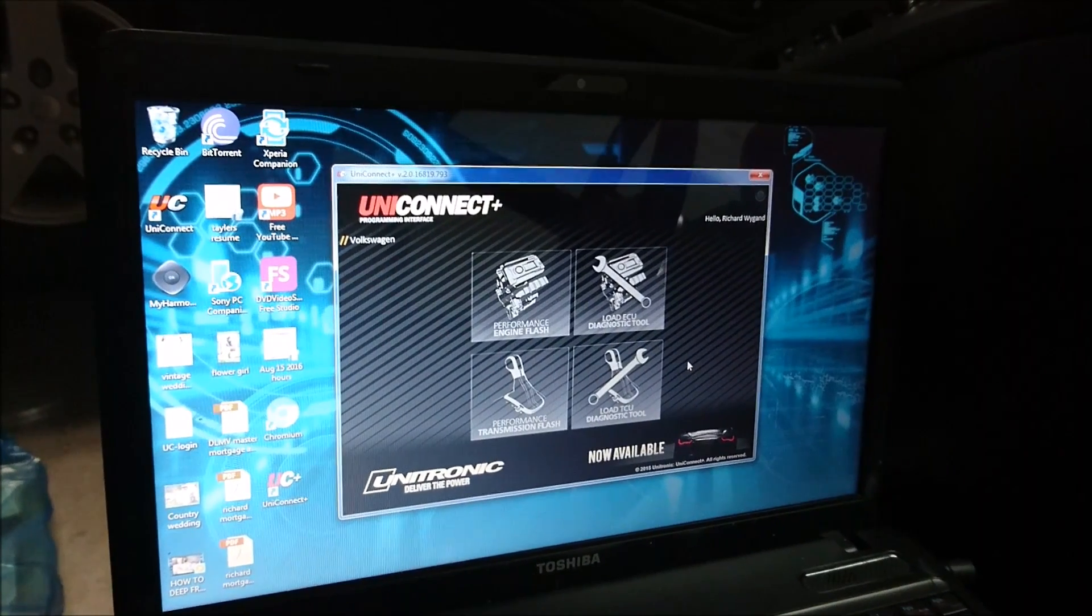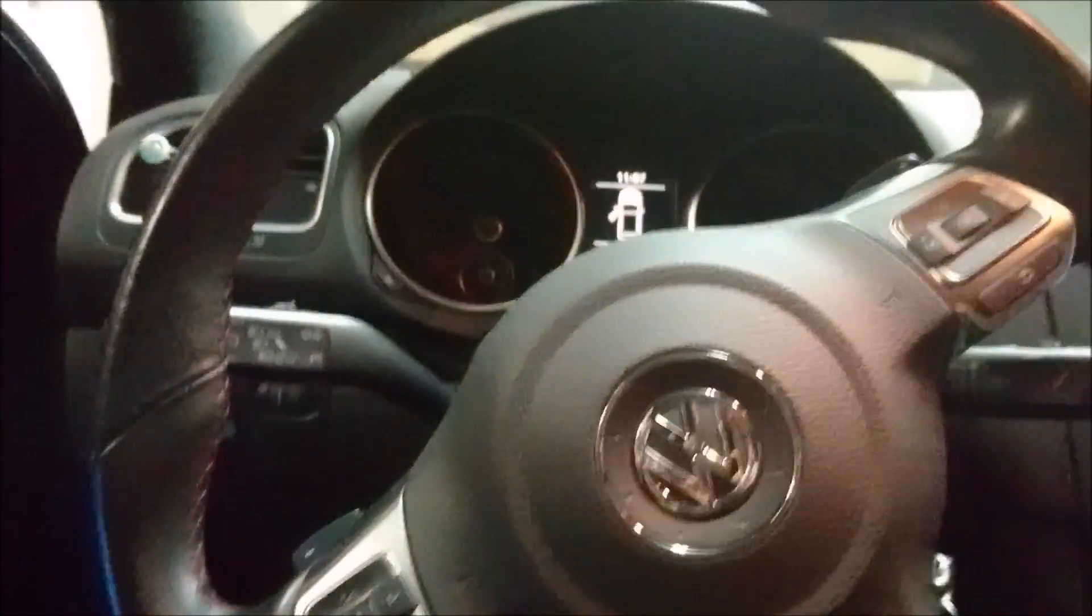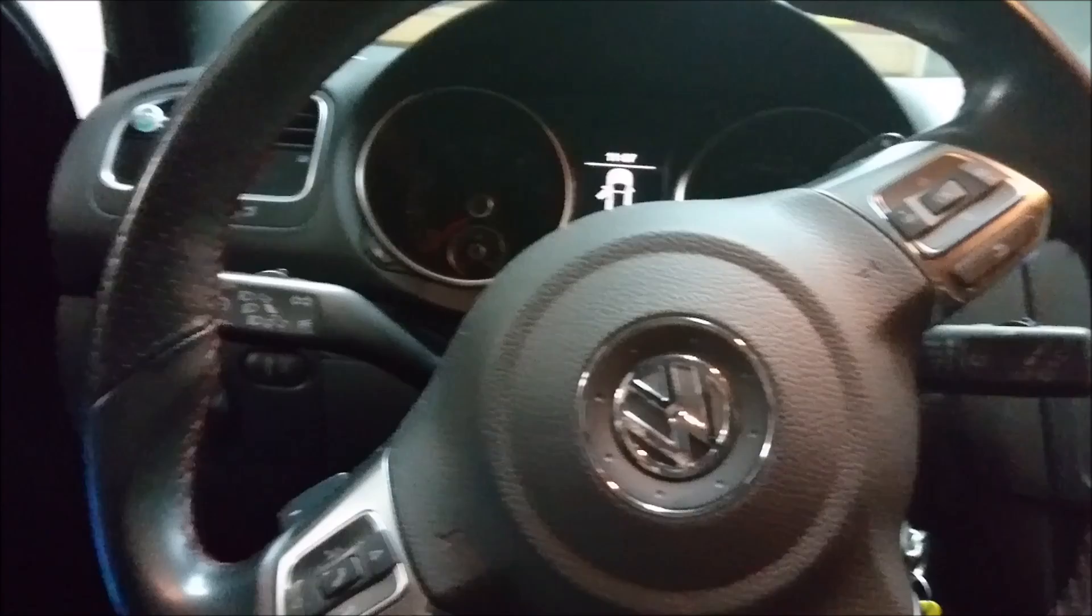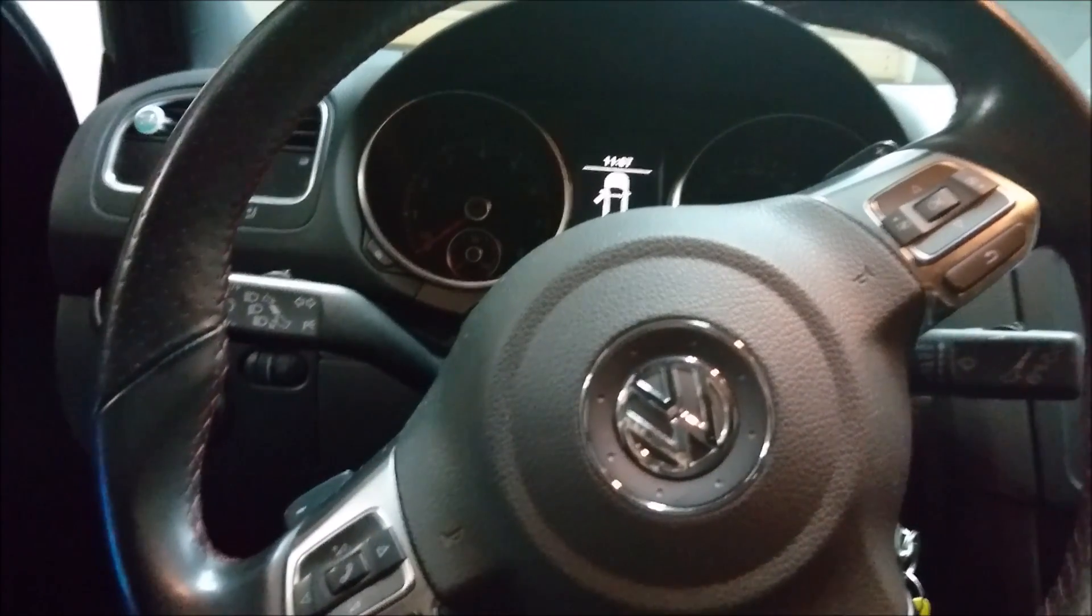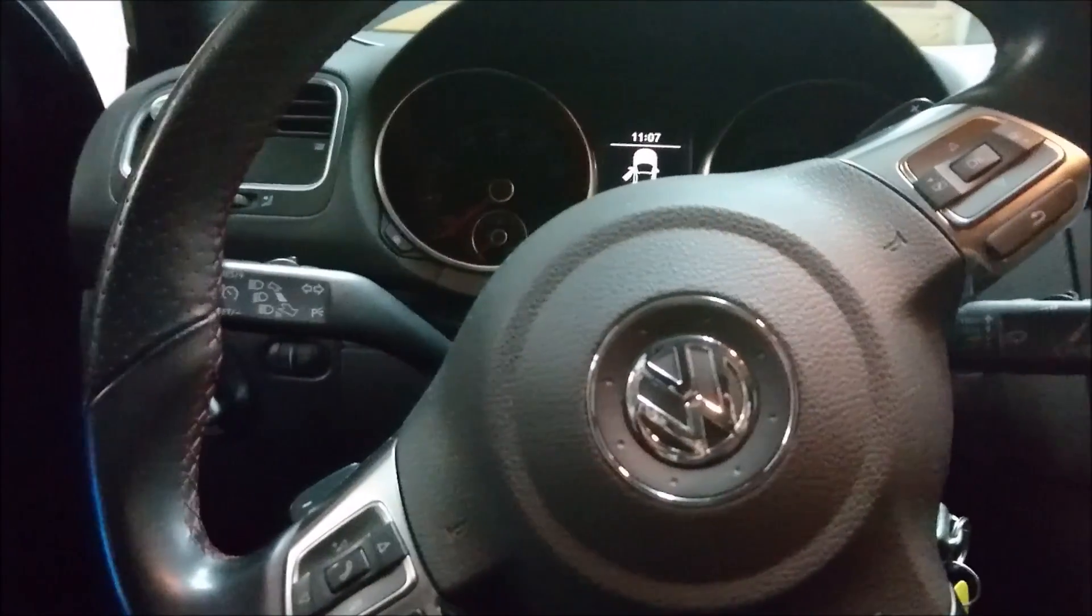So I guess the moment of truth and scary part is to start it. First I have to move some stuff around under the hood and then I'll start the car.